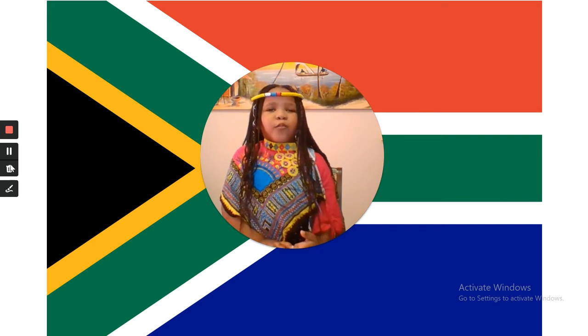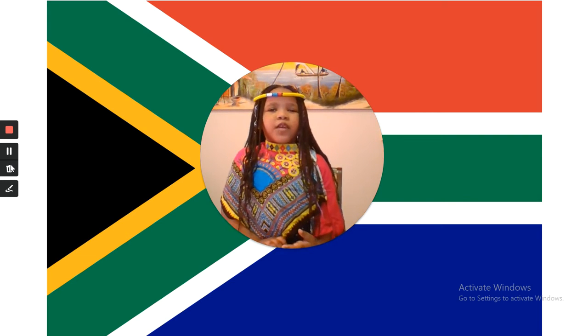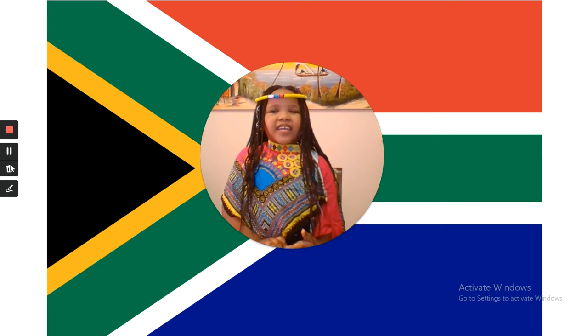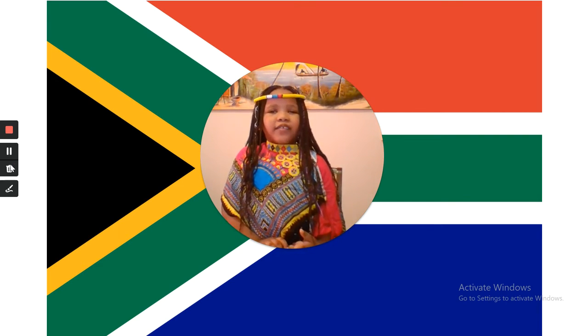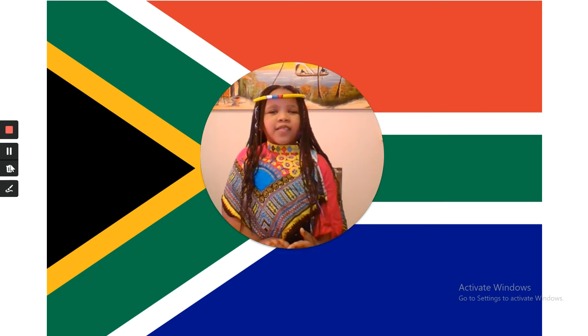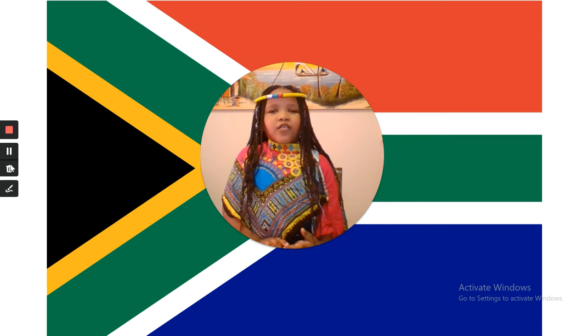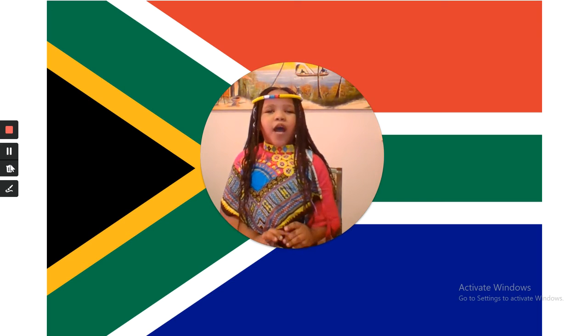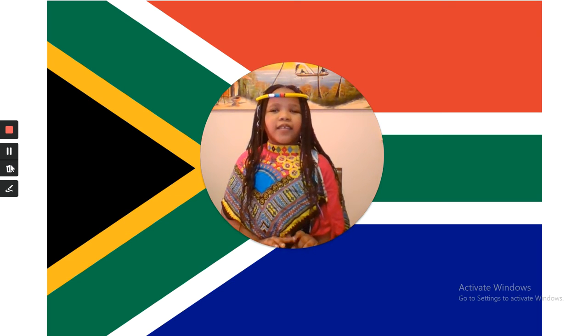Black represents the people of our country. White is for peace in the land. Red is for the past struggles.